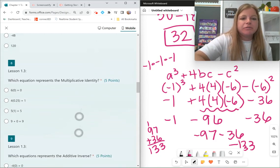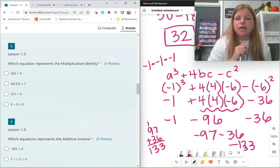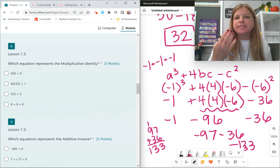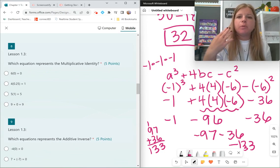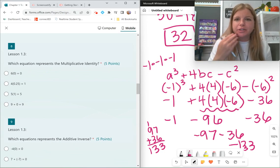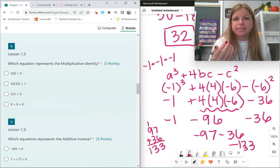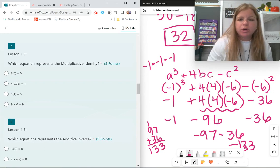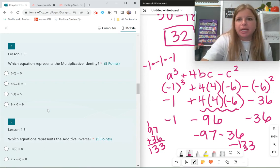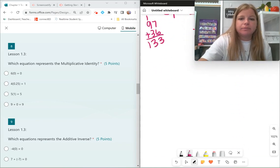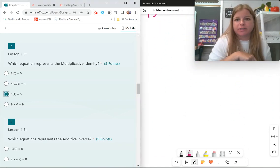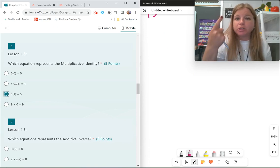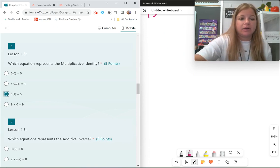Which equation represents the multiplicative identity? The multiplicative identity means when you multiply by this number, you get an answer identical to itself. The answer is 5 times 1 equals 5 — that's the multiplicative identity, where multiplying by 1 gives you the identical answer.